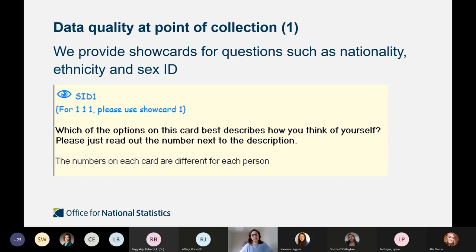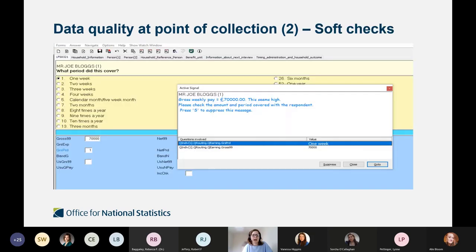We want to ensure good quality data, so we've implemented various measures. We use show cards for some questions during face-to-face interviews; during the pandemic with telephone interviewing, questions are read out instead. We've also implemented soft checks and hard checks in our questionnaires to ensure that where there are any oddities or conflicts in answers given, interviewers can check and correct those as they go along.